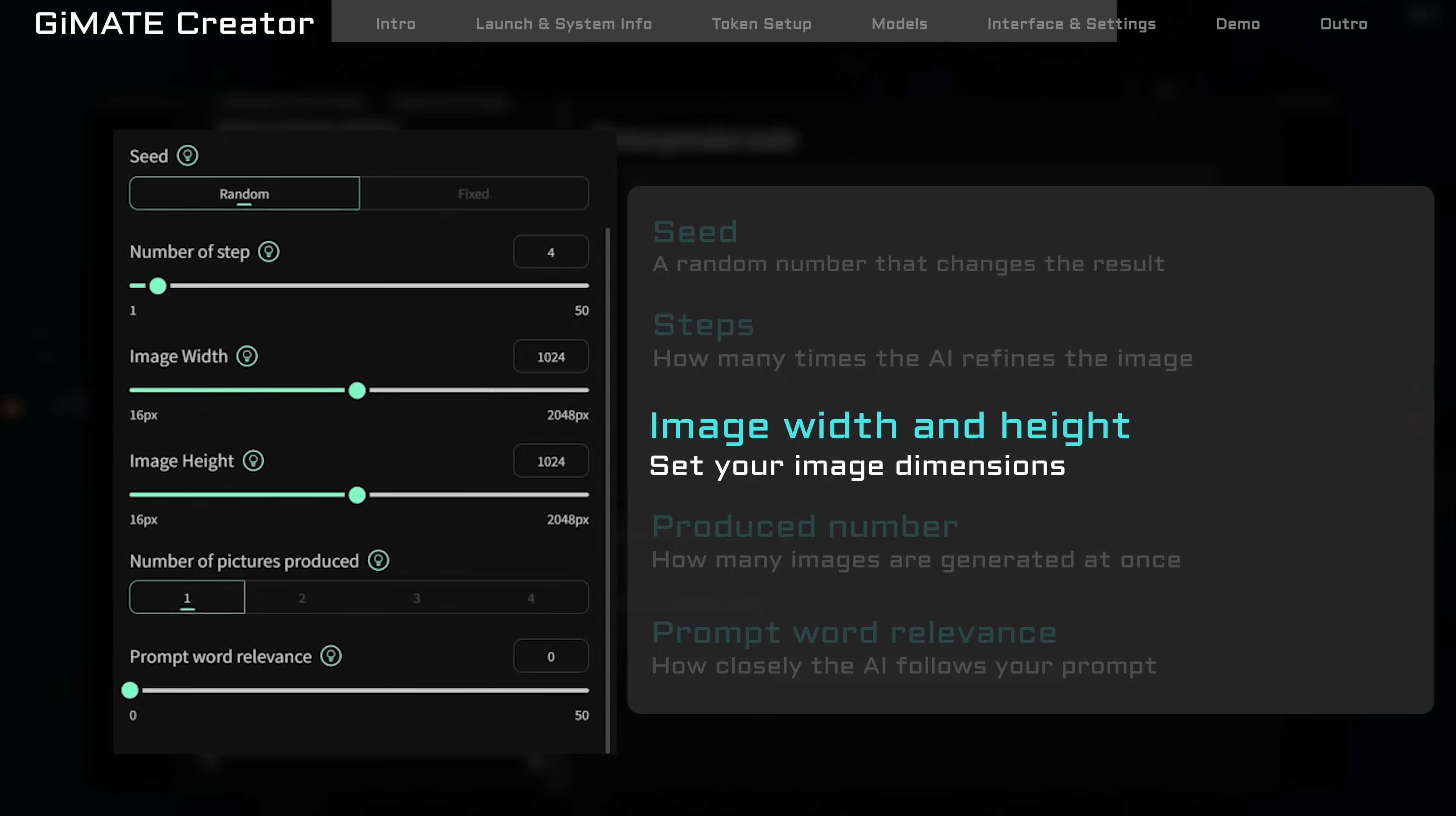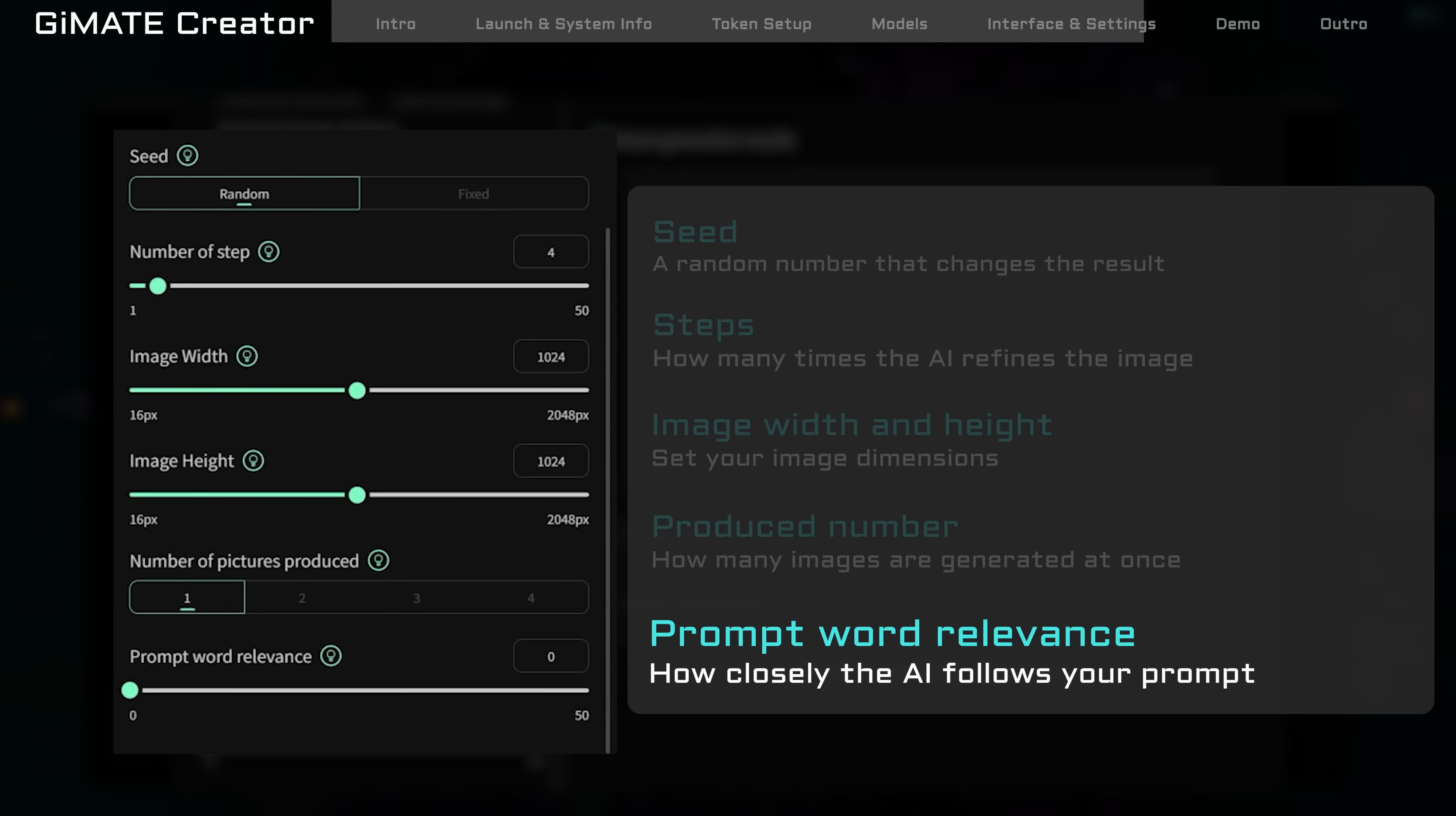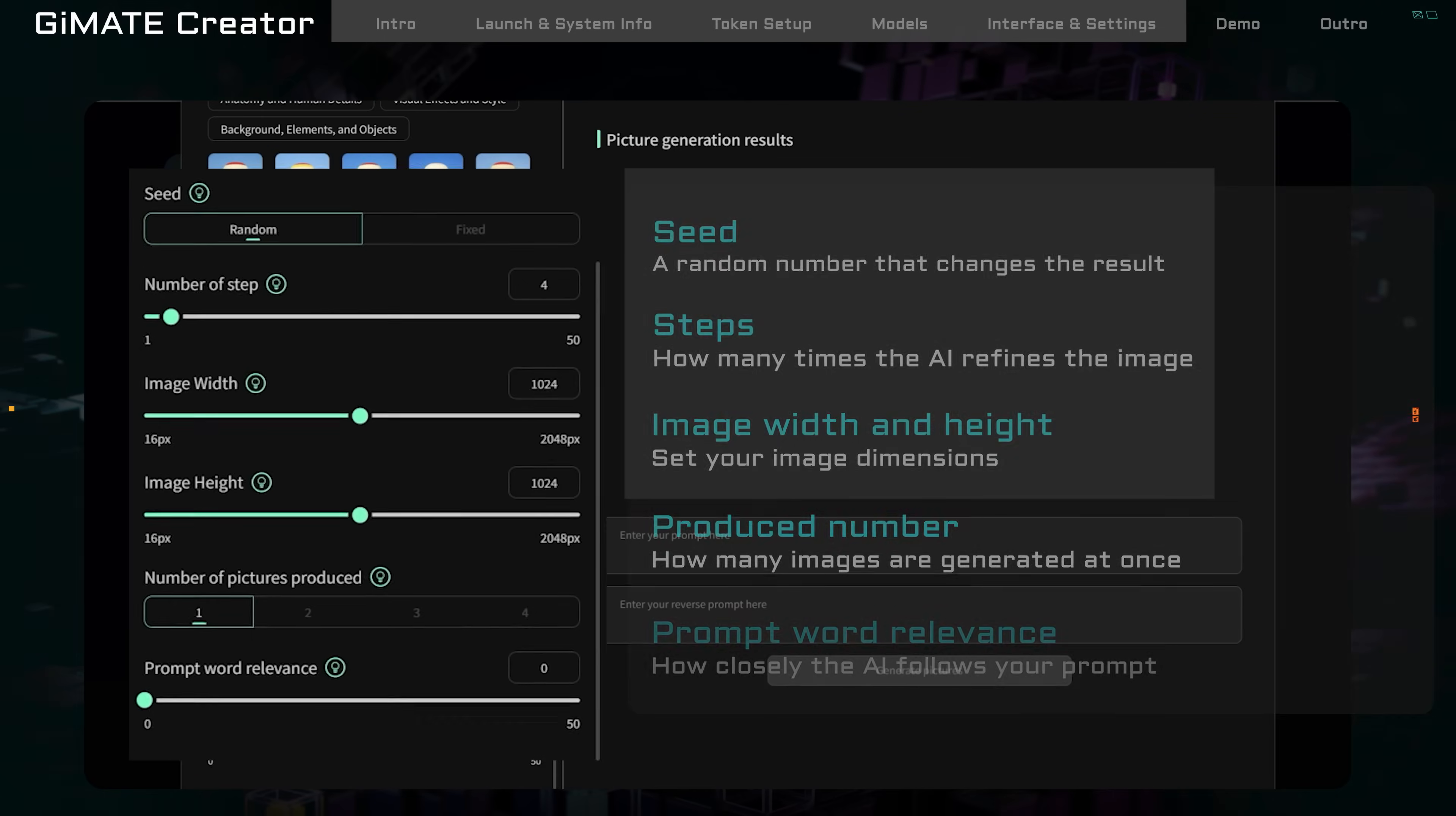Number of pictures is how many images you want to generate at once. Prompt Word Relevance controls how closely the AI follows your prompt. Higher numbers equals more control. Lower equals more freedom. Different models may behave a little differently. Feel free to play around and see what works best for you.